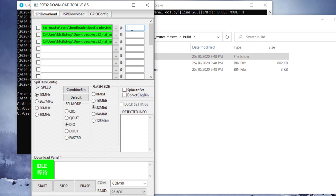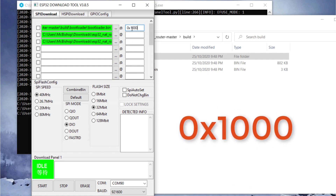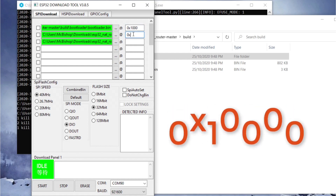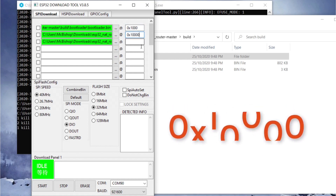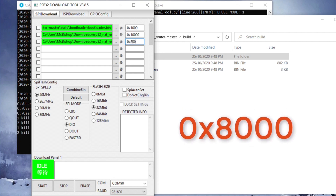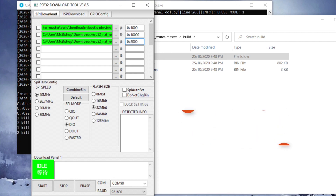We indicate the hex addresses for each file. For the first one we enter 0x1000, for the next one we write 0x10000, and for the last one we write 0x8000. These are just hex addresses indicating where the files are located.